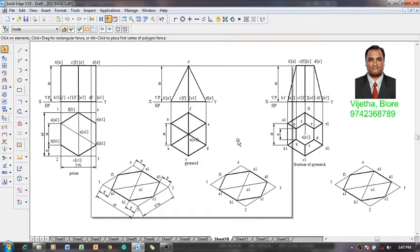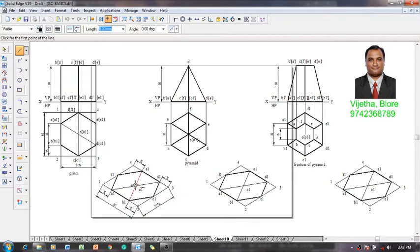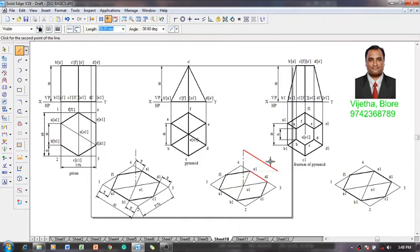Now for each and every solid you will have an axis, which is the imaginary line passing through the center of the solid. The height of the axis is taken as 50 millimeters for the prism, pyramid, as well as the frustum of pyramid. Using a line command with a thickness of 0.13 and a chain line, from the midpoint of the two diagonal lines of the hexagon in the isometric view, let us draw a 50 millimeter line to represent the axis in all three laminas.